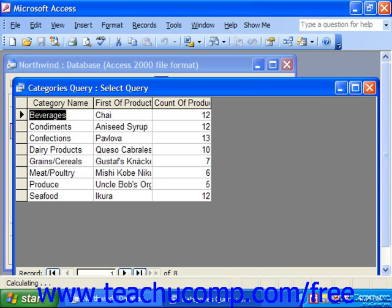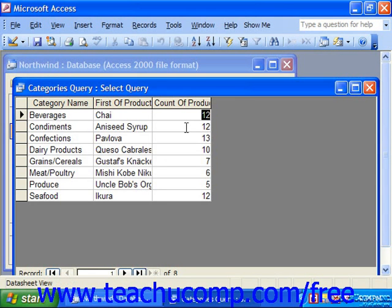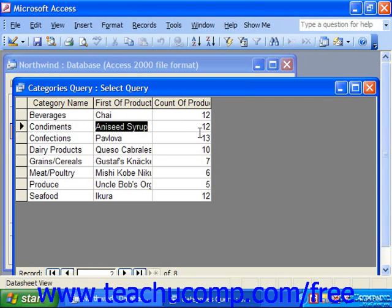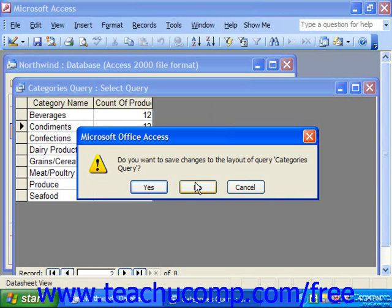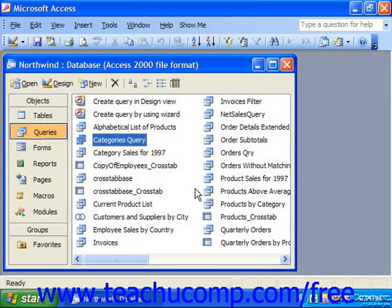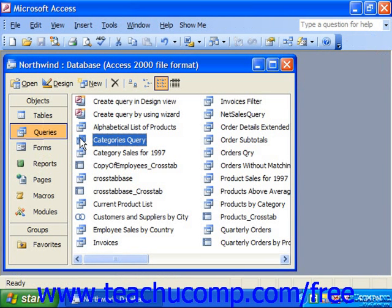So that's how many products we have. They also show the first product in each group, but you can see there's obviously more than the one shown. When you're done, simply close it. It'll ask if you want to save changes to the layout if you made any changes. You can say yes or no as appropriate. In the future you can rerun the query by simply double-clicking it in the database container.